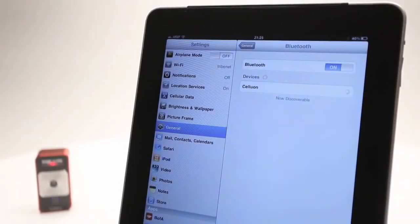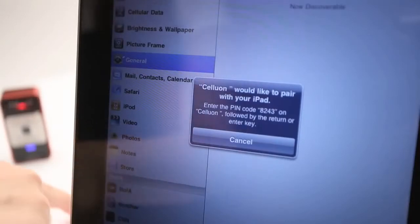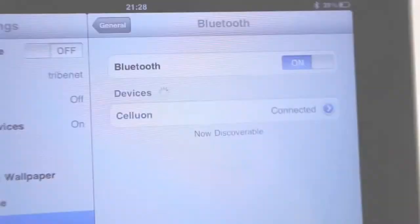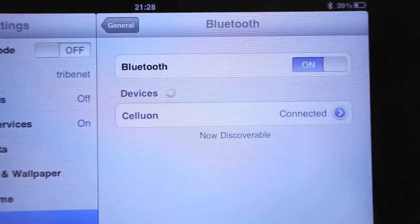Setting up the MagicCube is quick and easy. It connects wirelessly via Bluetooth to your mobile device or your PC.